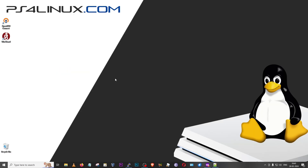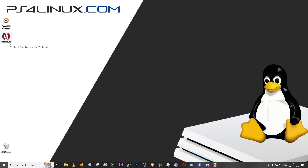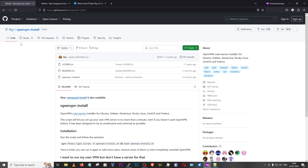I have both the OpenVPN client and WireGuard for Windows already installed on my system. OpenVPN and WireGuard also provide clients for almost every other OS including Android, iOS, and Mac. You can find a detailed tutorial on installing OpenVPN and WireGuard on Linux systems on PS4 Linux — I'll leave the link in the description. This would be useful for people who are using PS4 Linux.